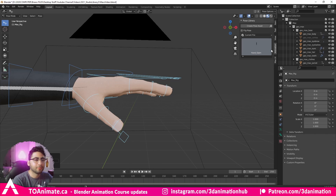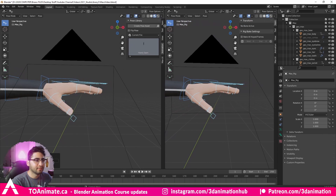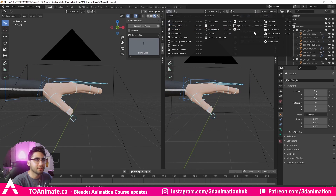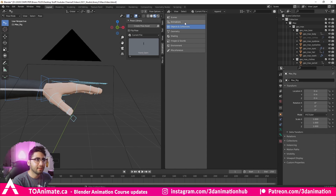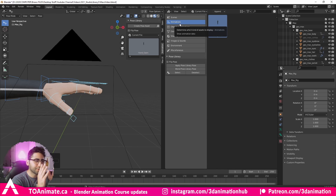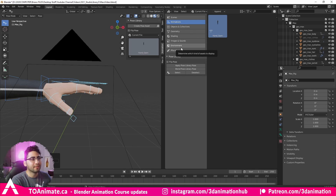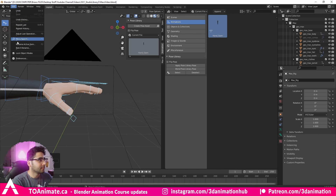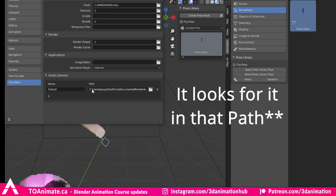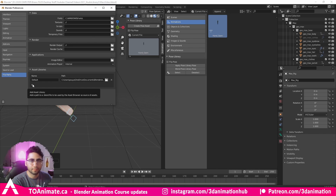I'm going to open a new tab and change it to the Asset Browser. Under Animation, there's our pose. With the Asset Browser it's not just a pose library for a character — it's a library for anything: shading, geometry, scenes, objects, collections, environments. Everything saves to a file path set in Edit > Preferences > File Paths, and you can add a new path with the plus button.